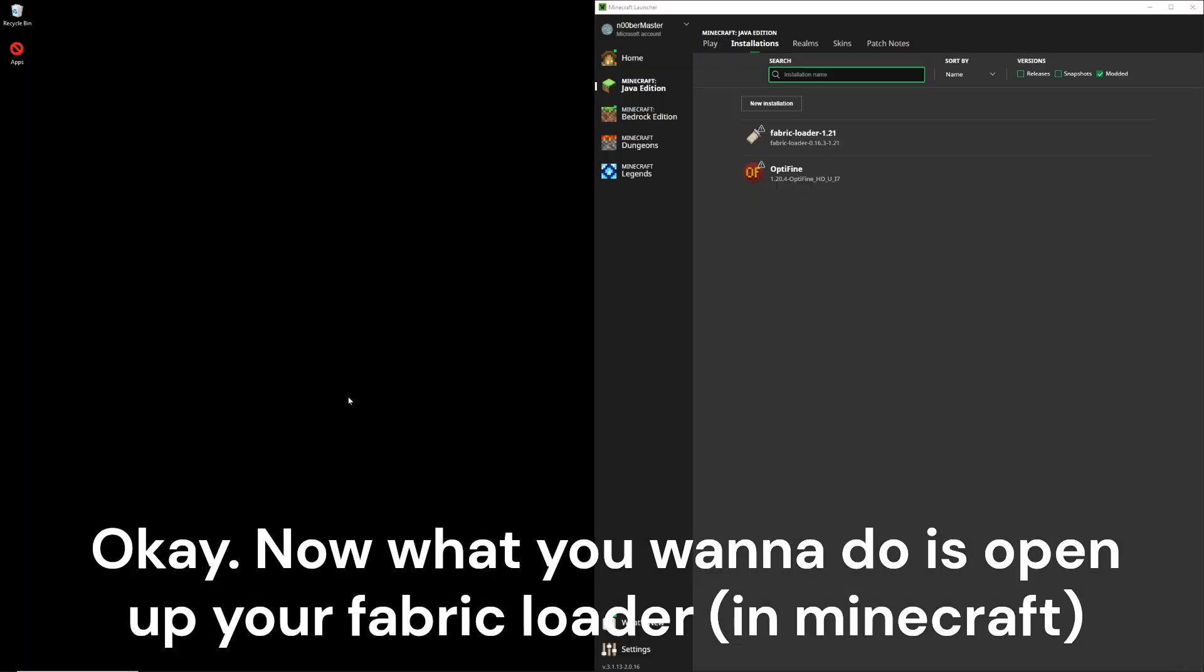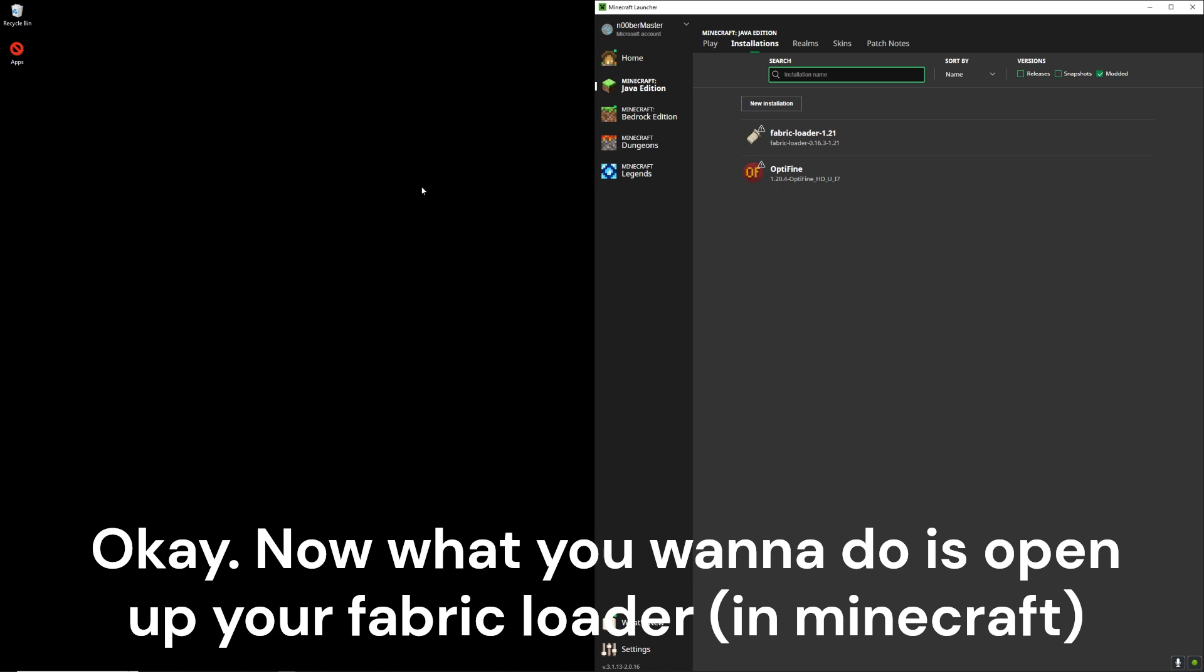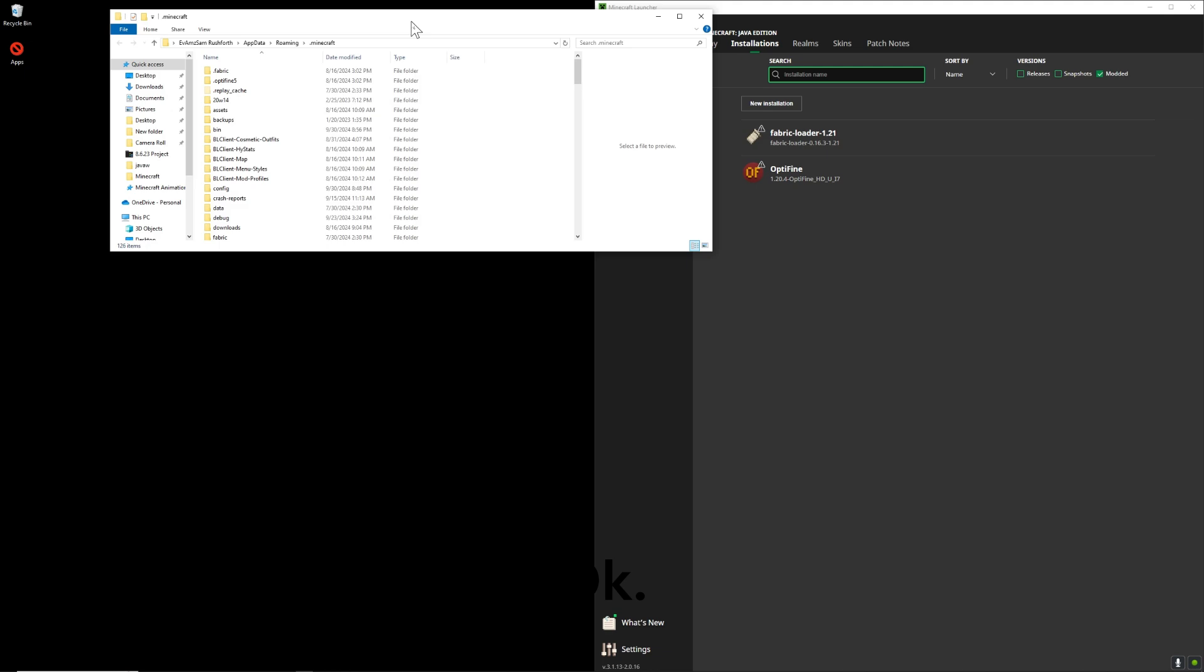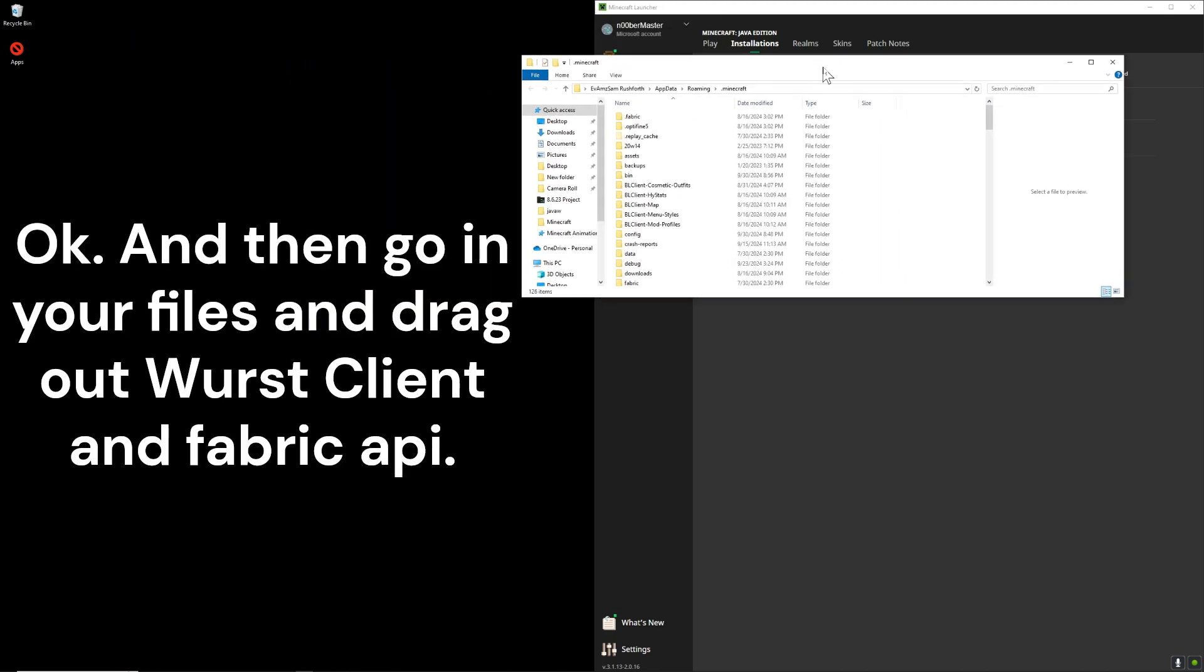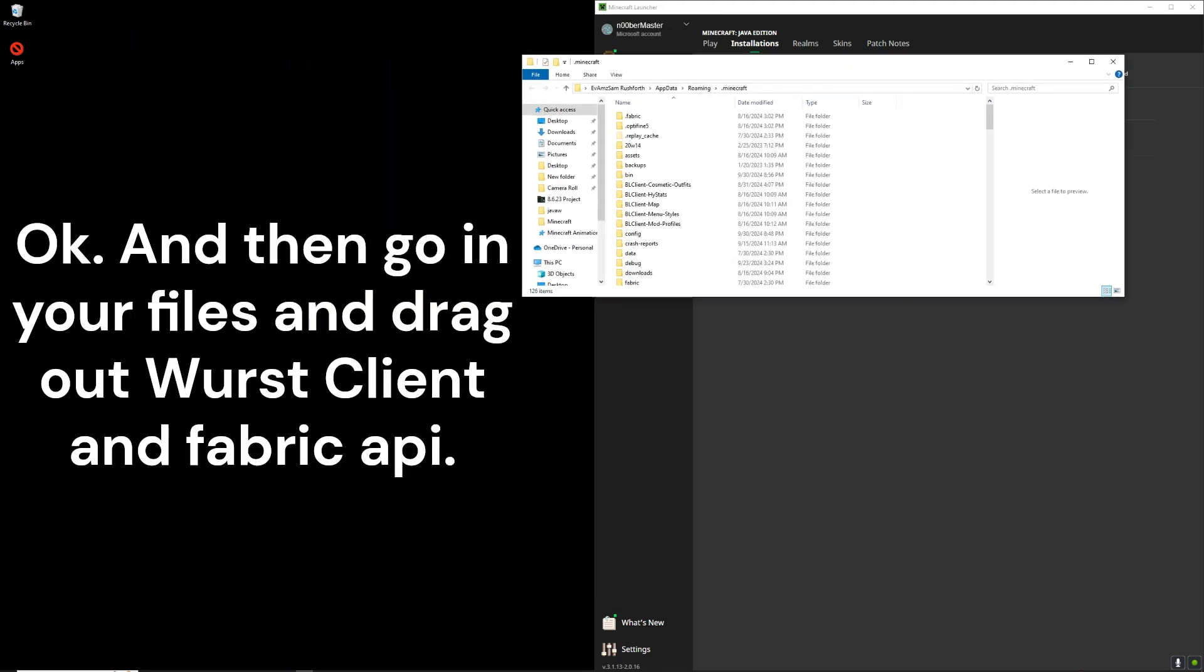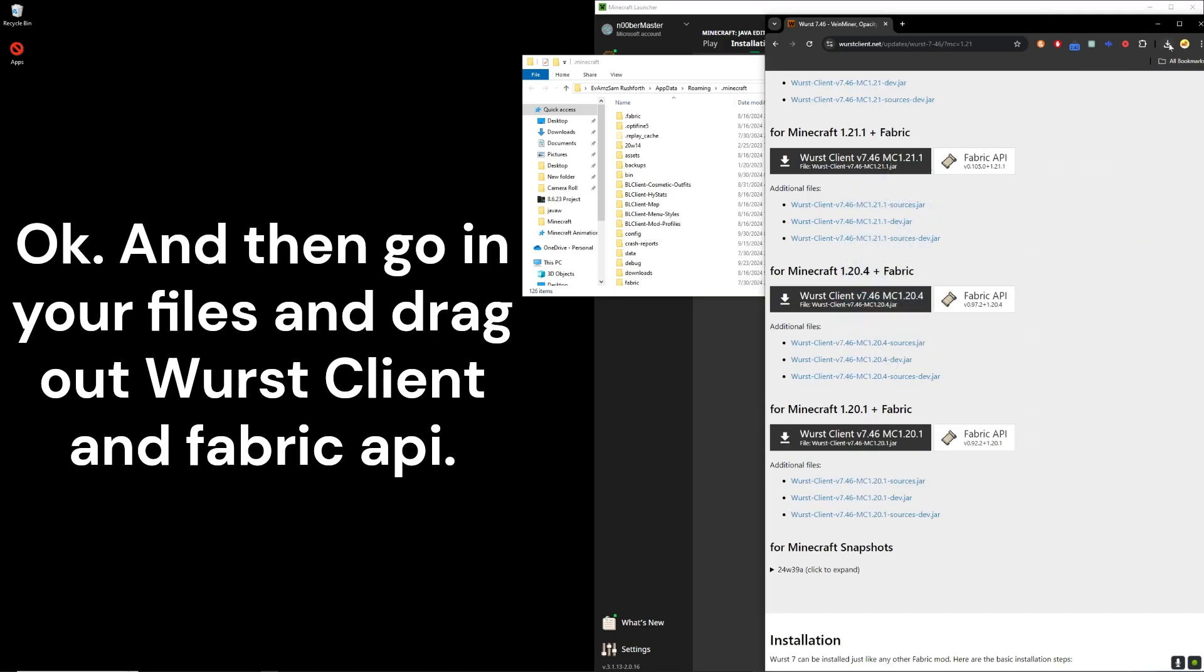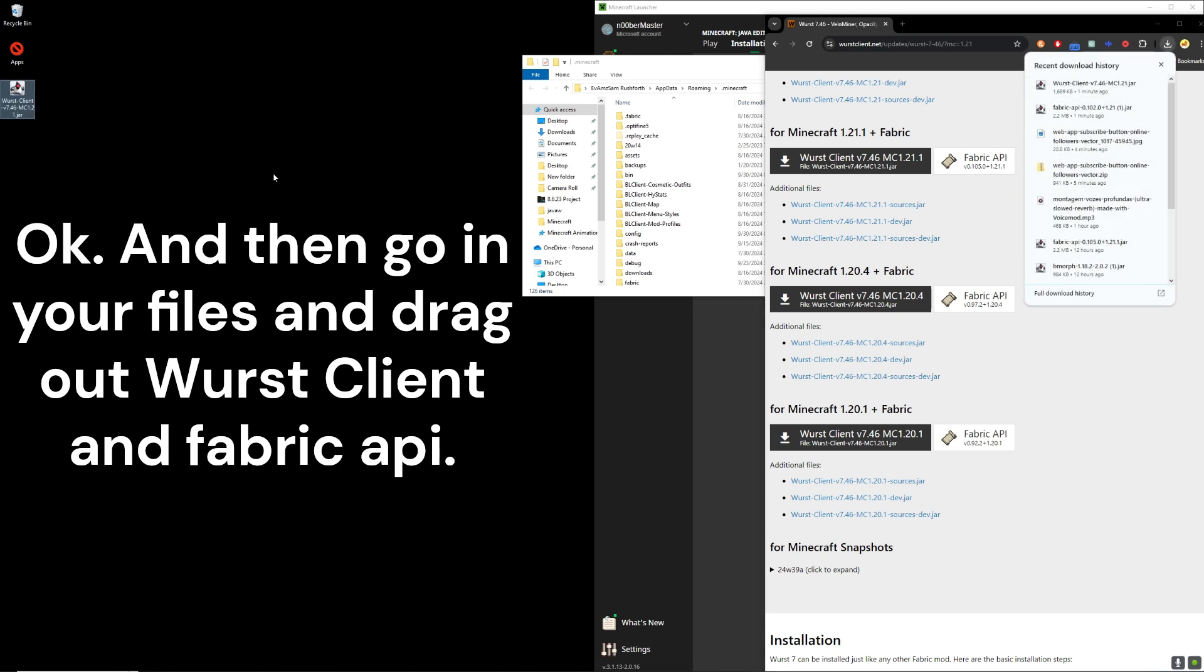Now what you want to do is open up your Fabric Loader. And then what you're going to want to do is go in your files and then drag out Worst Client and Fabric API.